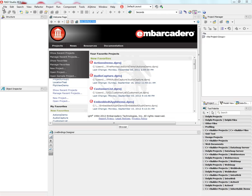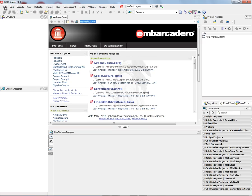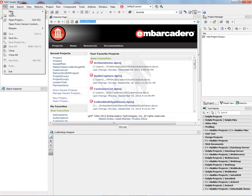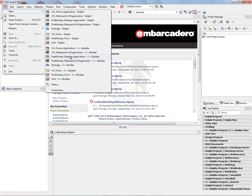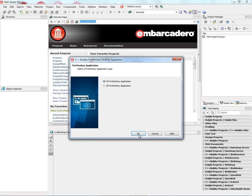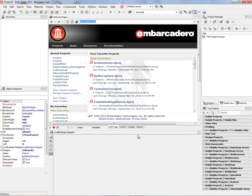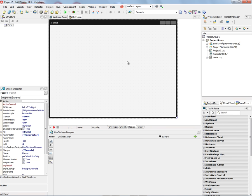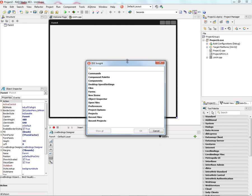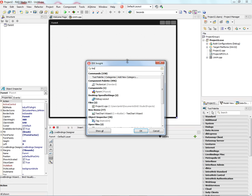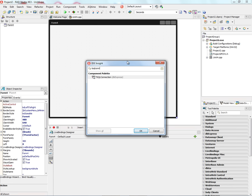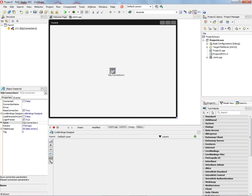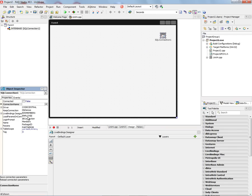Let's start by creating a new project. Say file new C++ builder FireMonkey desktop app. We'll put down a SQL connection component and we'll use an Interbase database as our database.